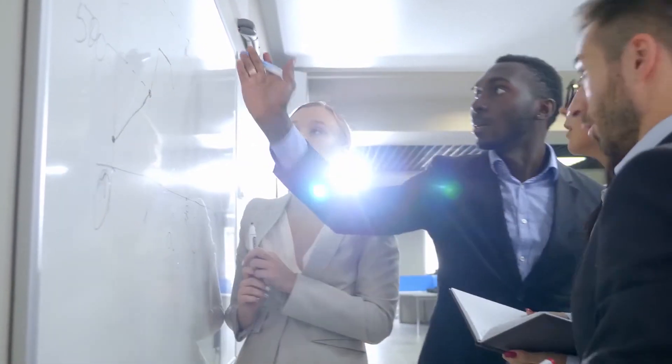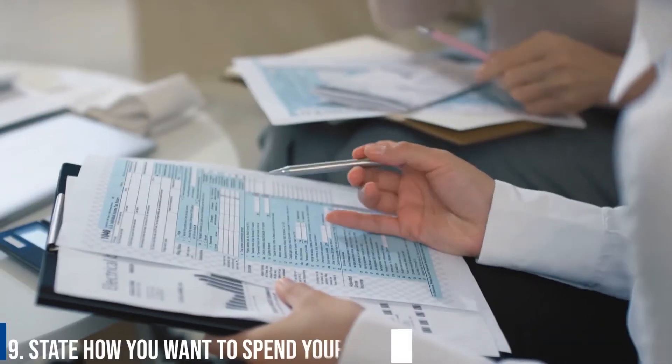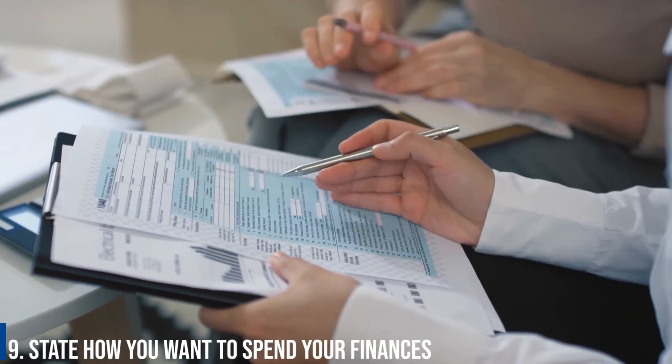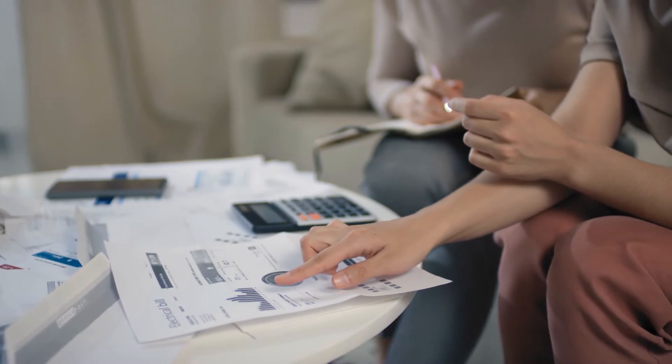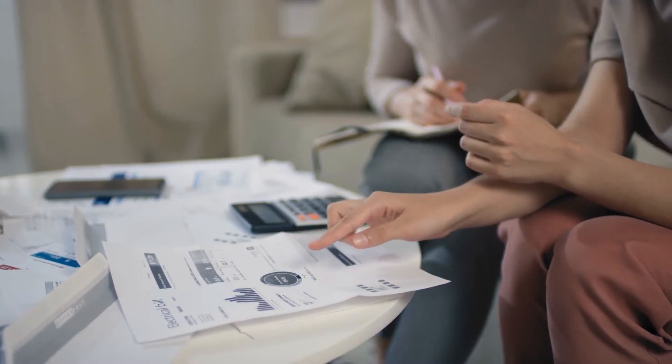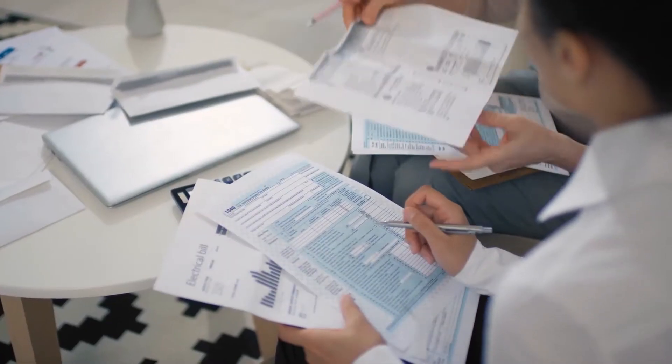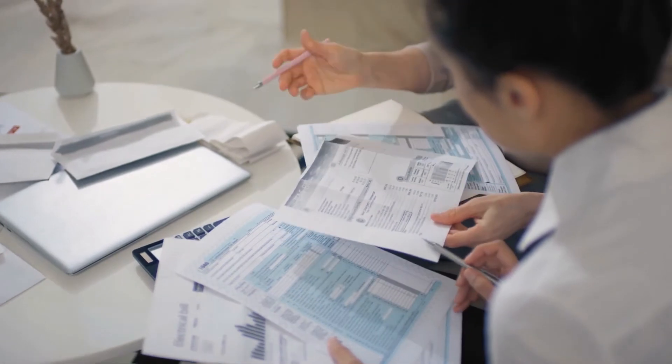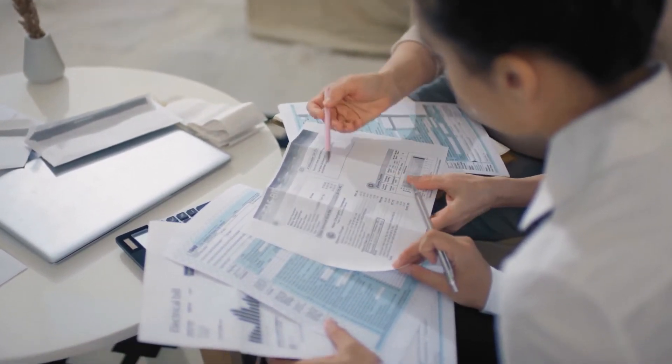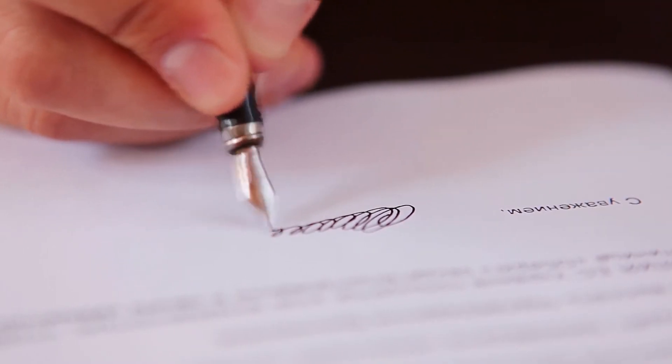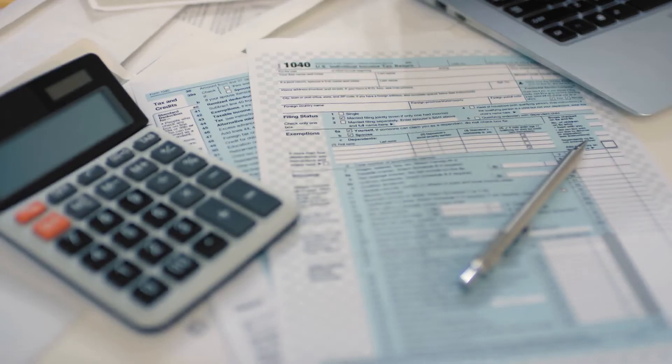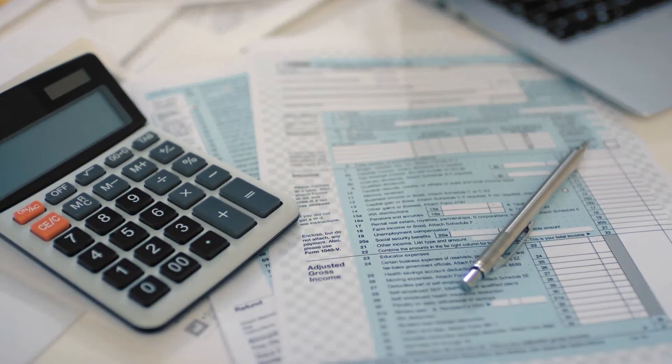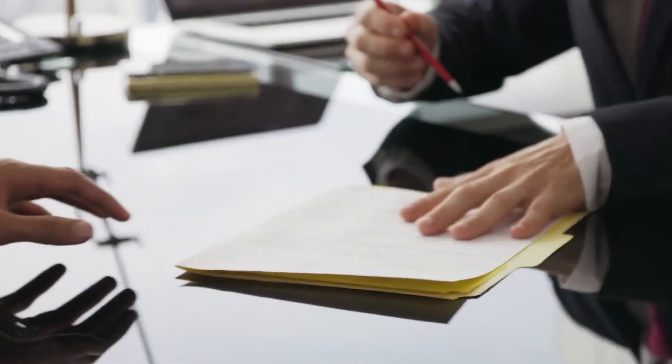Number 9: State how you want to spend your finances. Banks have a tendency to assess how the loan applicant wants to spend the funds borrowed. If you want to purchase equipment, for example, you need to apply for an equipment loan. On the other hand, if you want funds to keep the business running before your debtors pay you, it would be advisable to apply for a short-term loan. Thus, stating what your loan will be used for makes it easy for the bank to determine whether the amount applied for will meet all your needs.